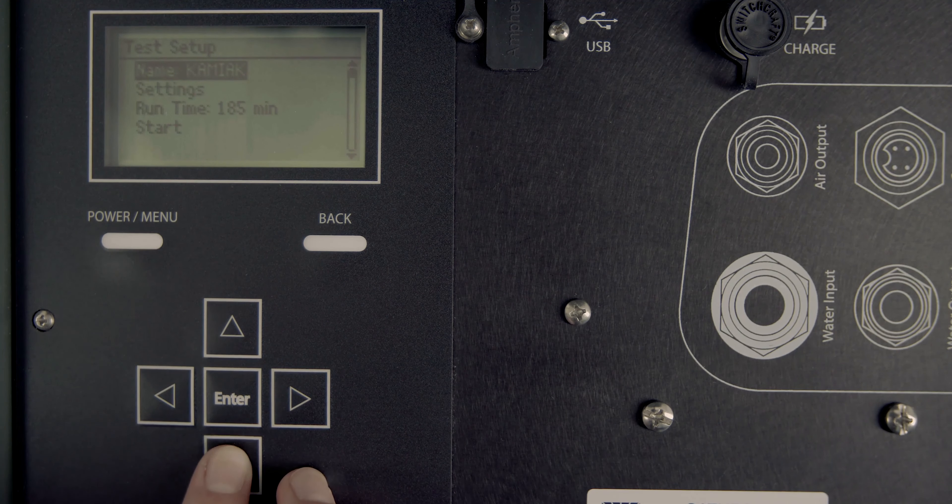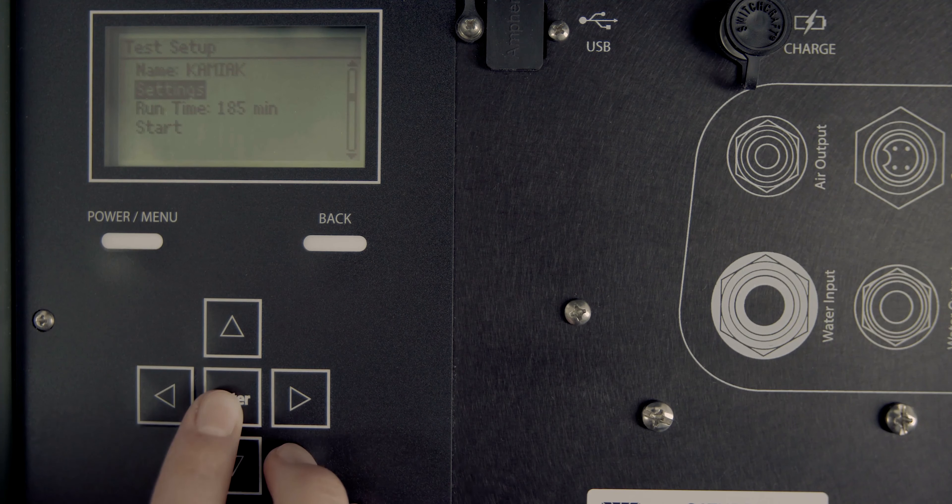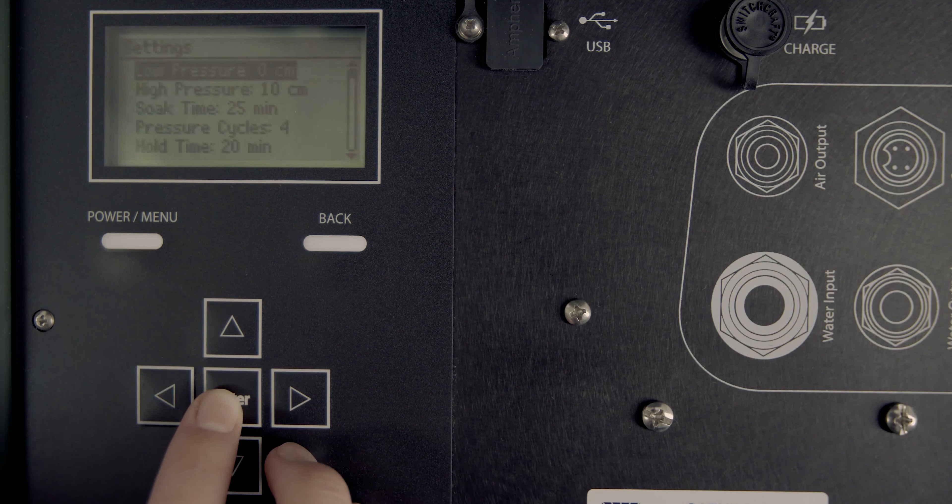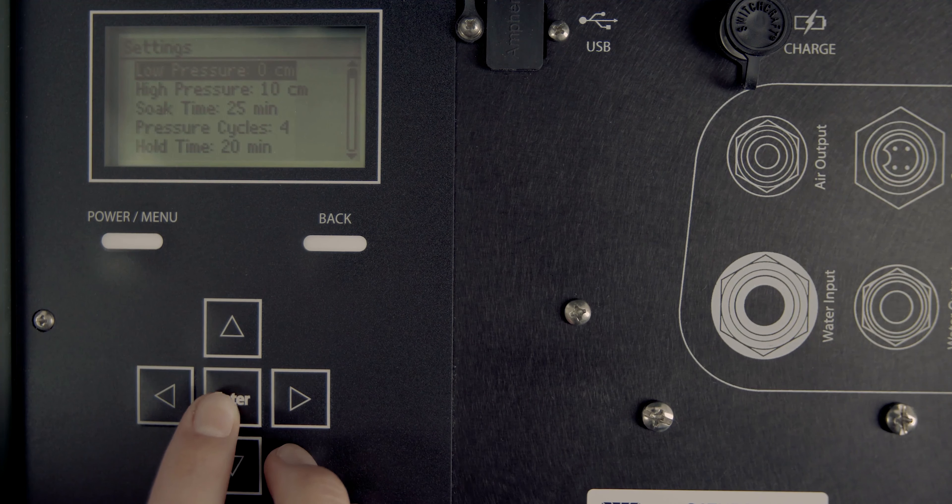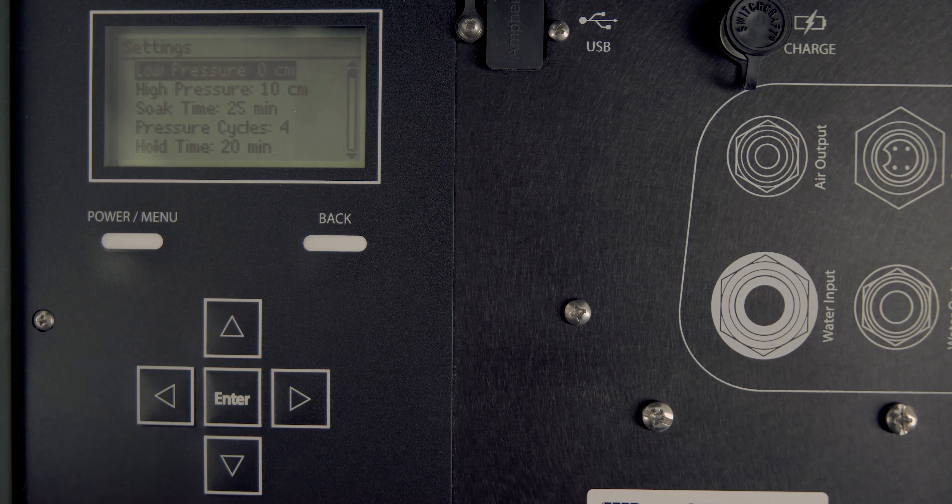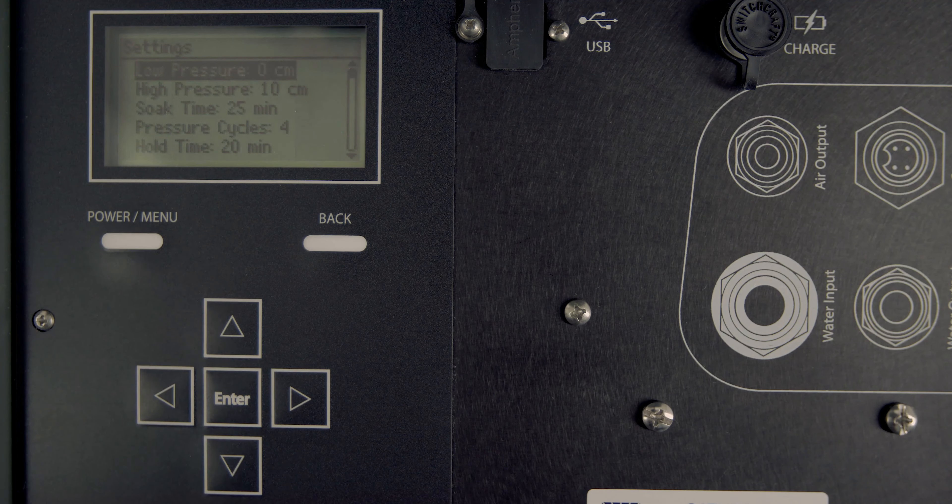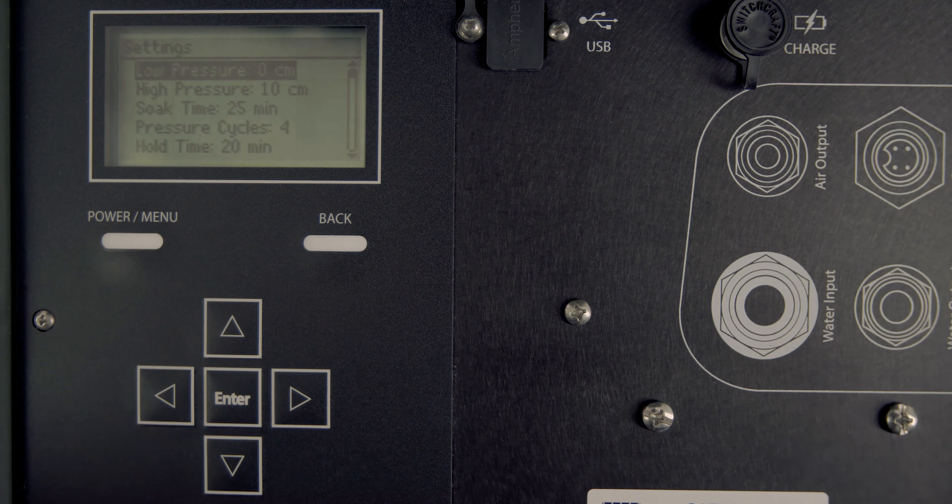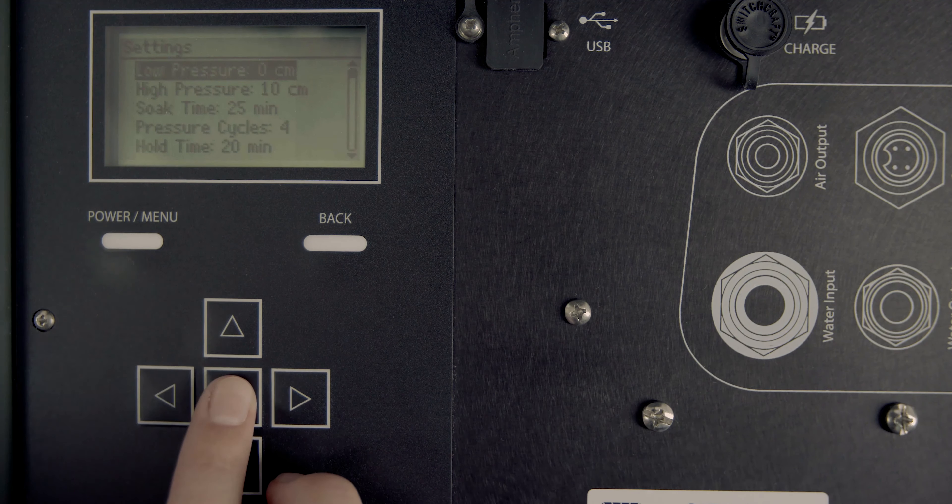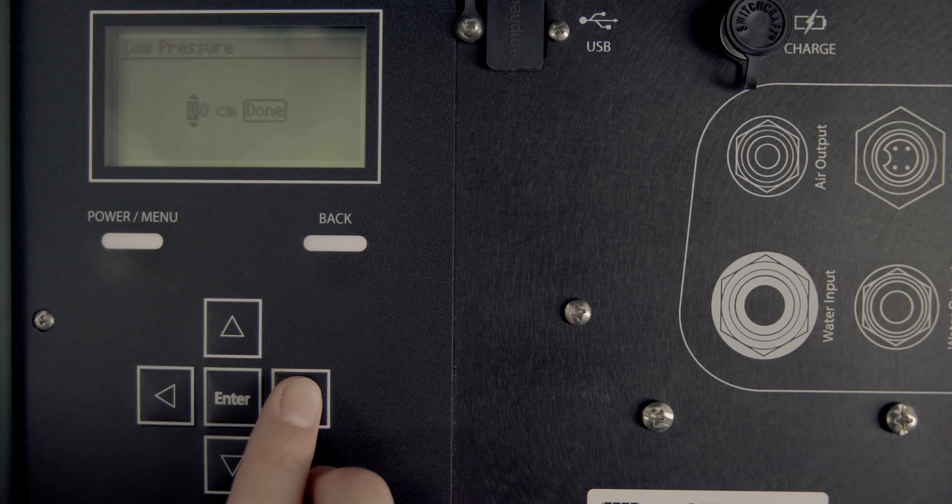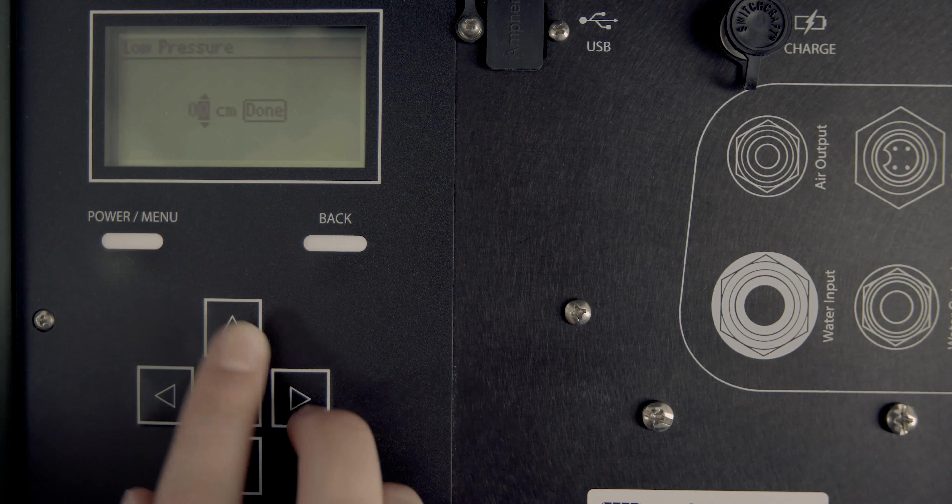Configure test settings by selecting Settings. Different soil types may require different parameters for an optimum infiltration test. Adjust settings to change pressure heads, soak time, number of cycles, and hold time, as well as to inform the control unit of the insertion ring depth.